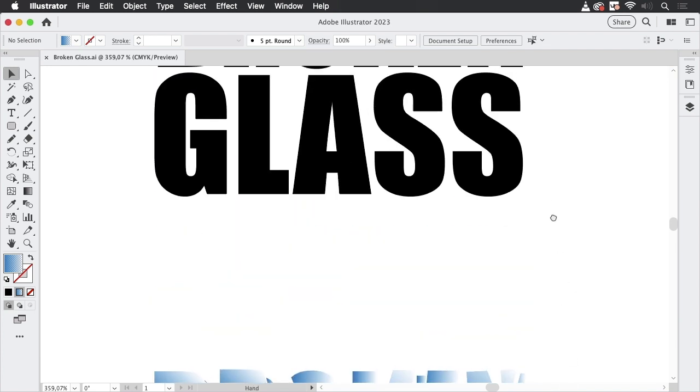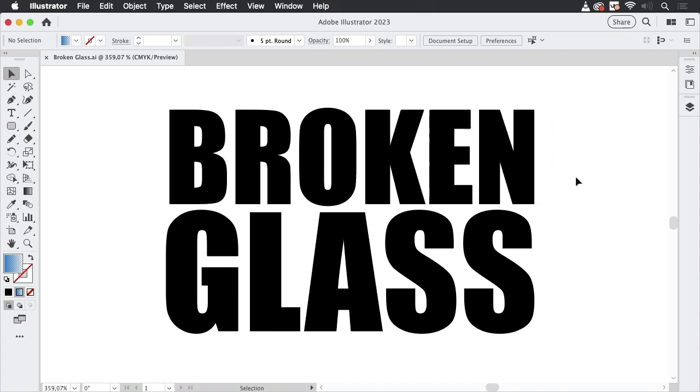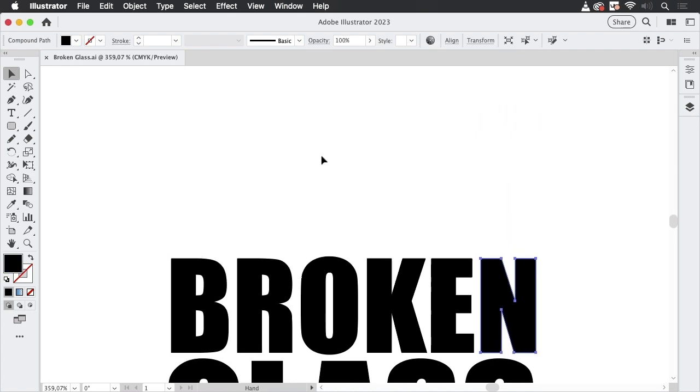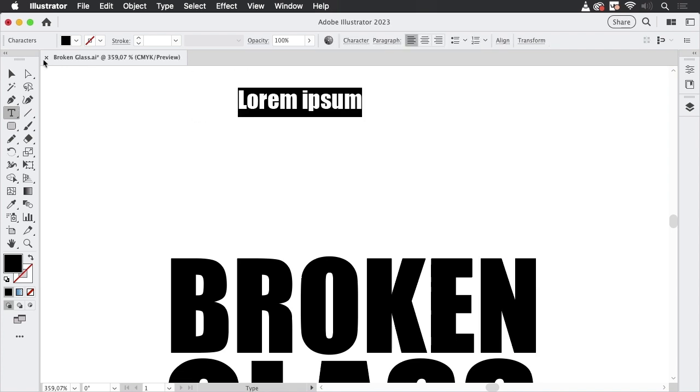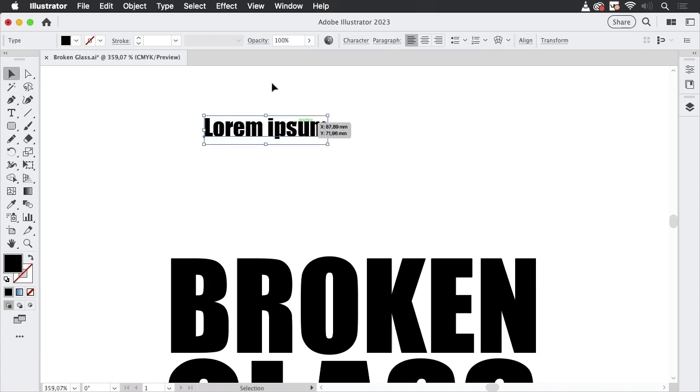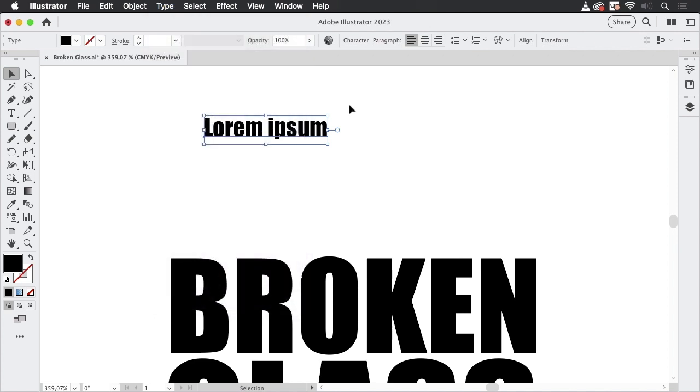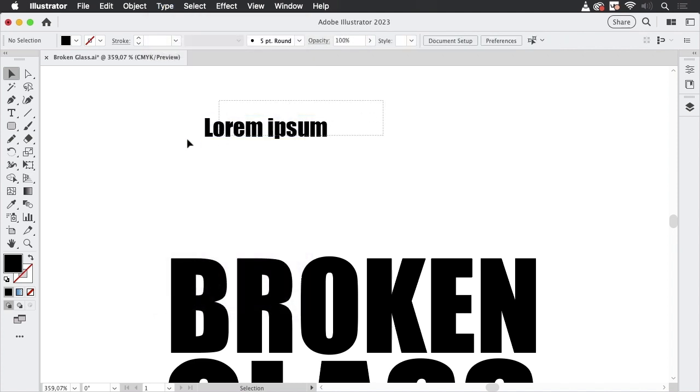Now I've already prepared the text here but it's important for this effect that the text needs to be outlined. So after typesetting, after we've got the text, you need to go to type and then create outlines. Otherwise this won't work.